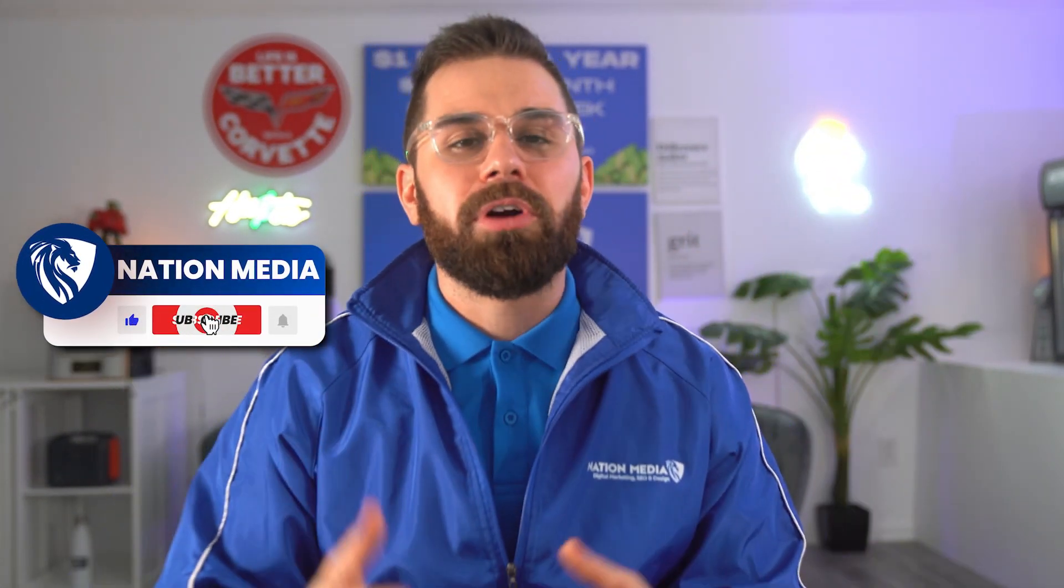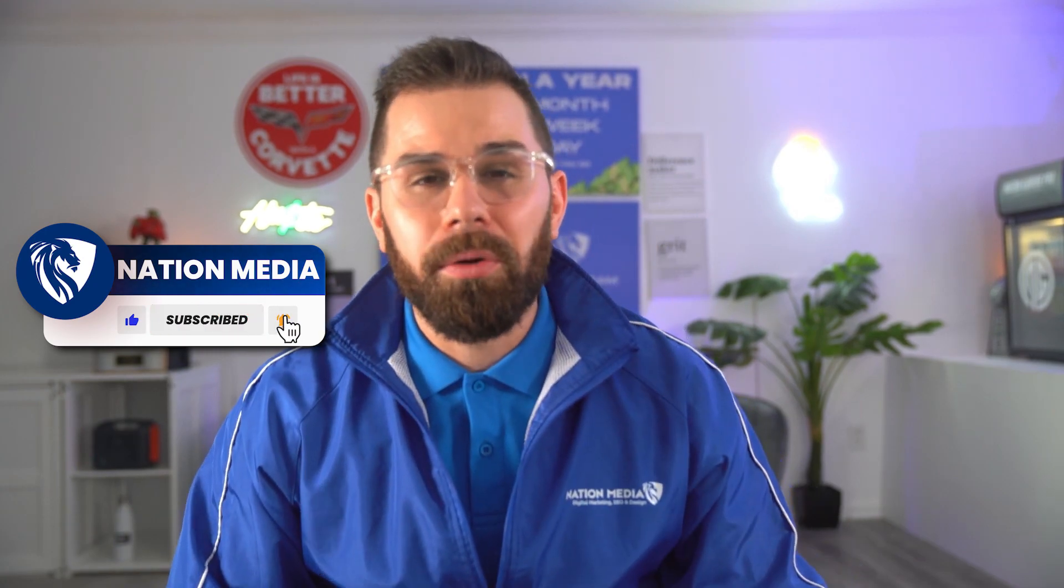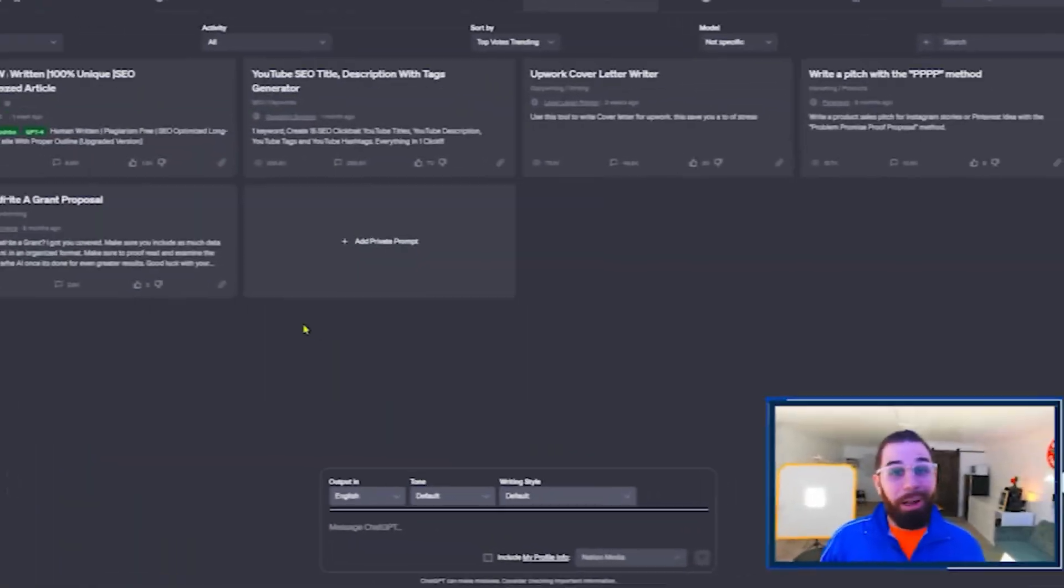Hey, what's up? If you haven't already, please take a second, just like, just subscribe. I would appreciate it so much. I put so much time, so much money and attention into making these videos. Now get back to the video.